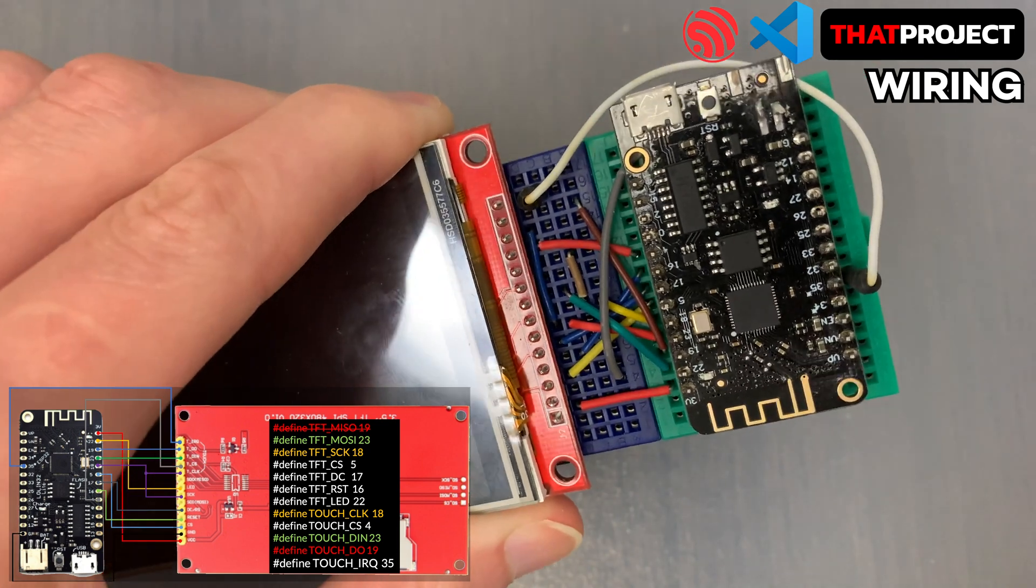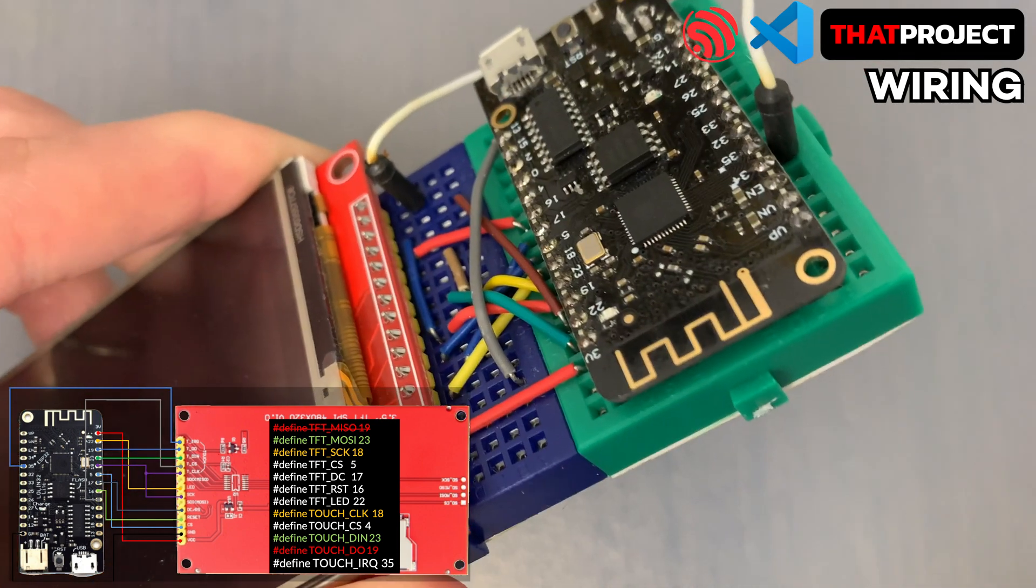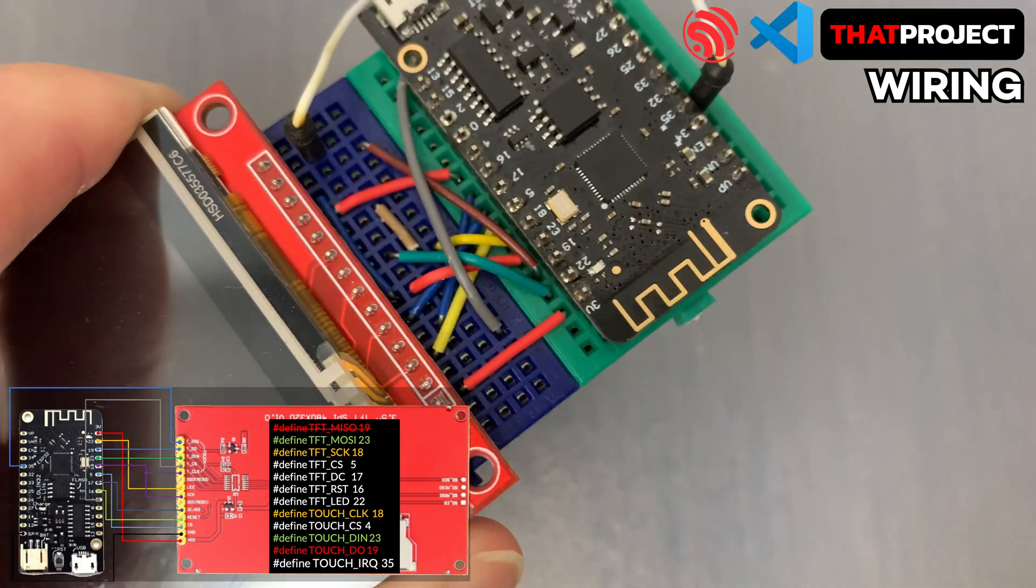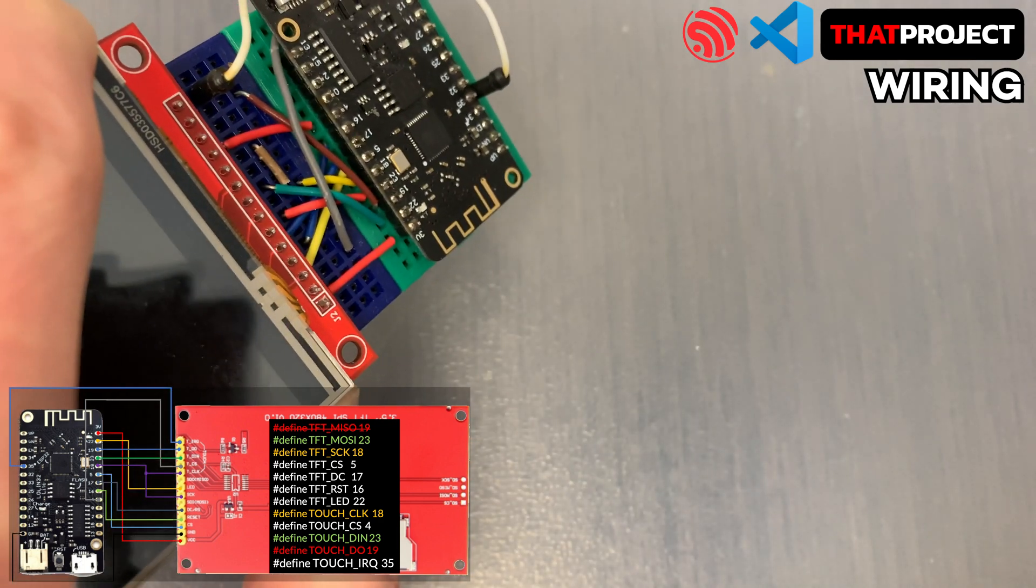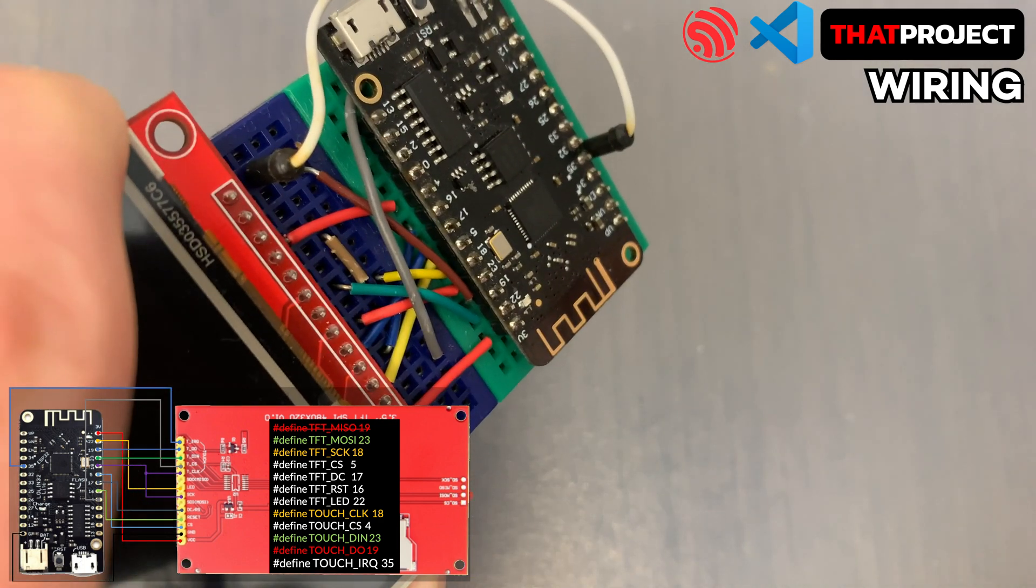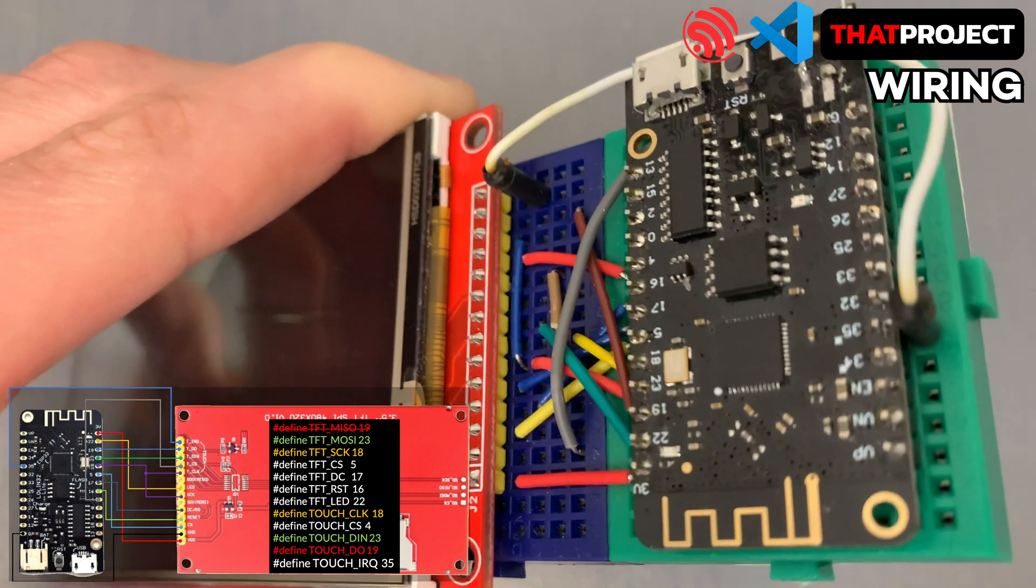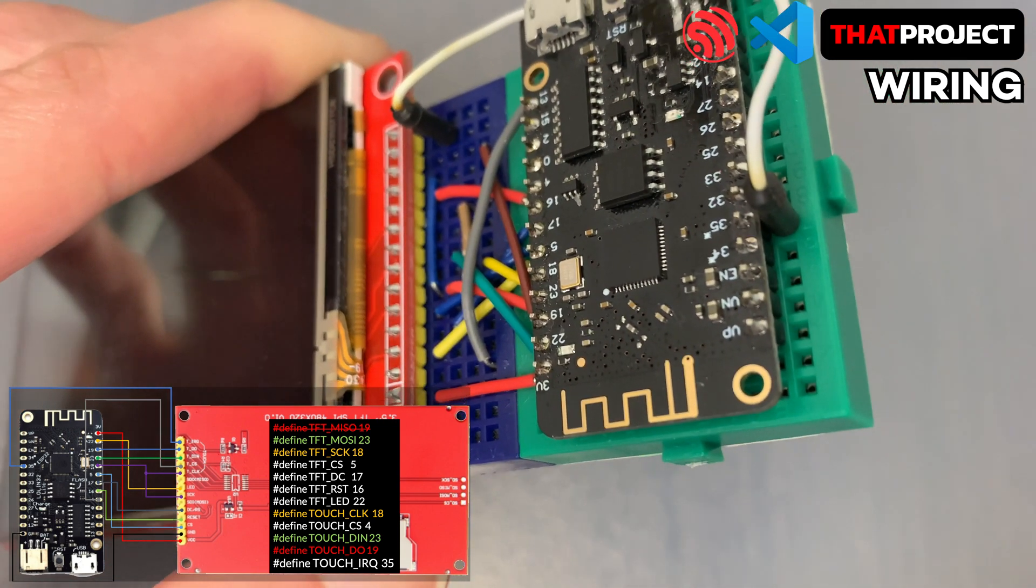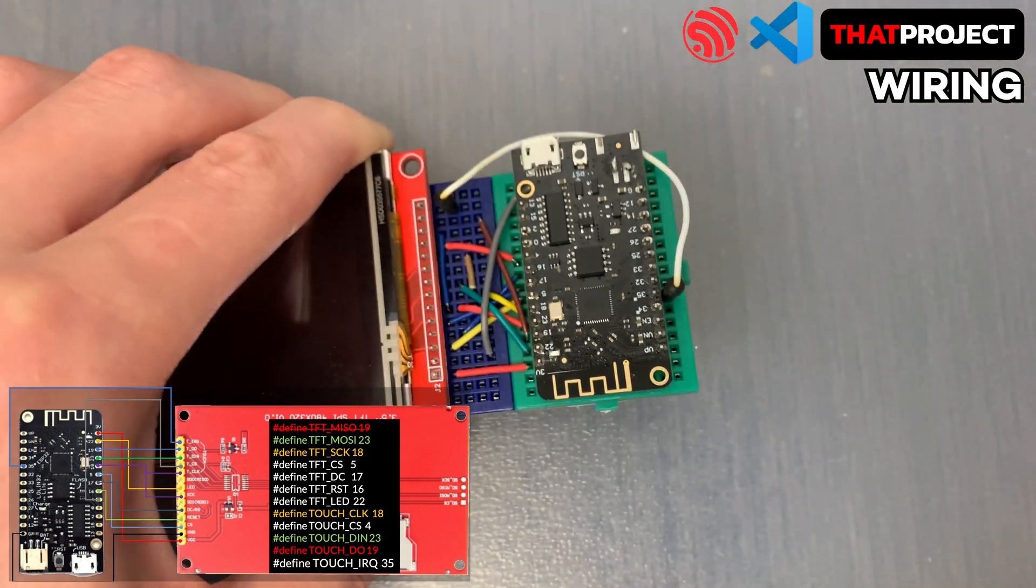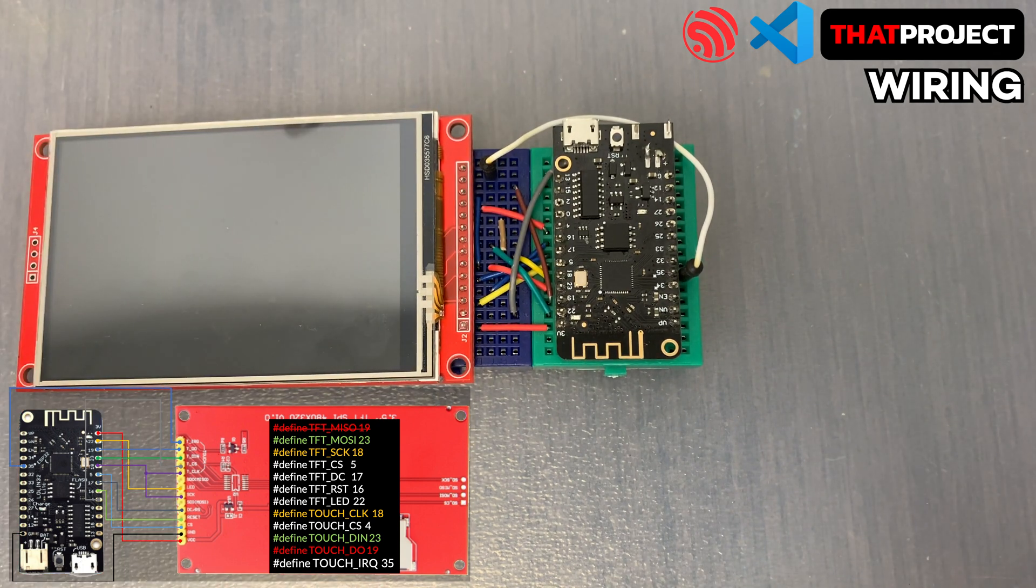Just for your information, in the general ESP32, GPIO pins between 34 and 39 can only be set as input mode and do not have software pull-up or pull-down functions. The hardware wiring has been completed as shown on the screen. That's all.